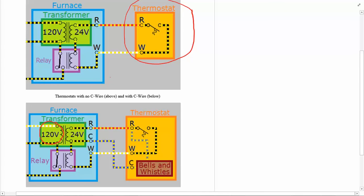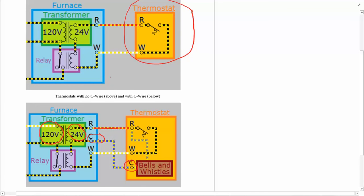Here's 120 volts coming in from the wall, here's the 24 volts that's actually used to power everything, and you notice here that this right here is the C wire and it provides power to the bells and whistles. So the bells and whistles are also connected to here by way of this and to here.